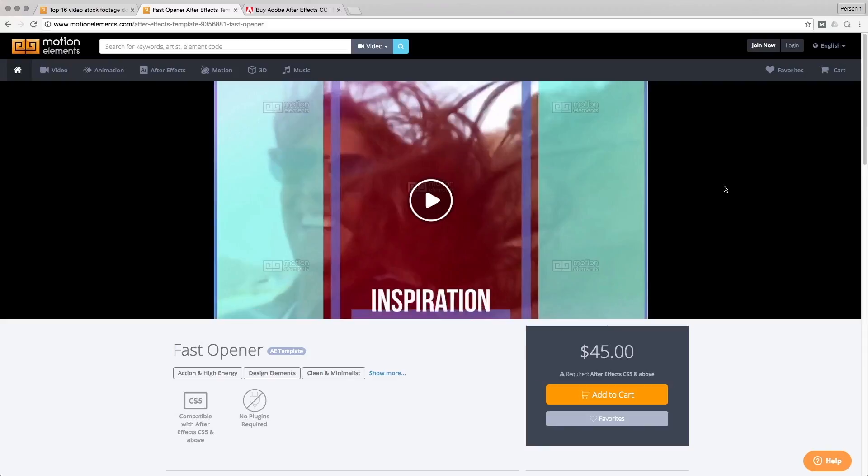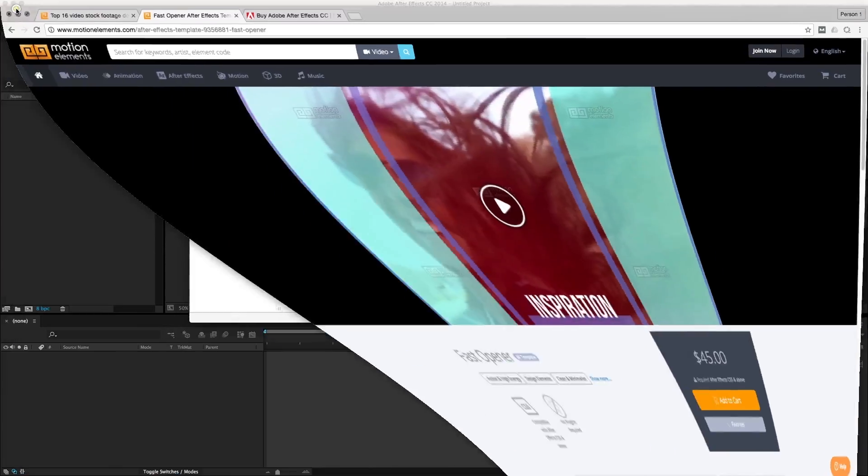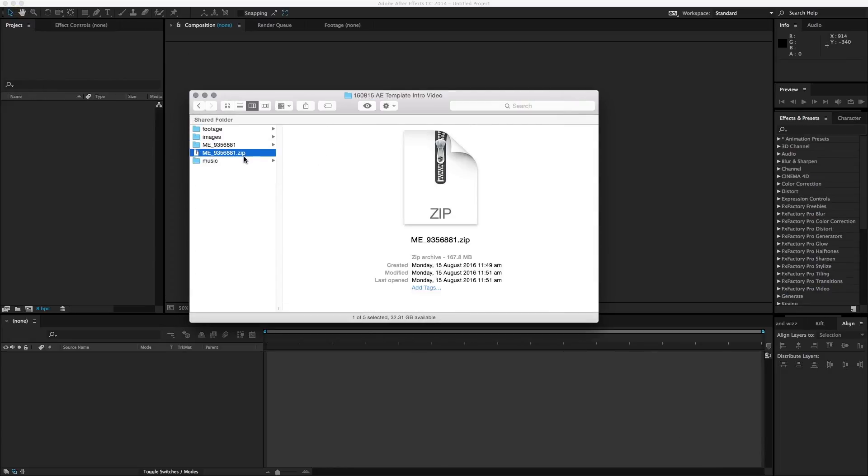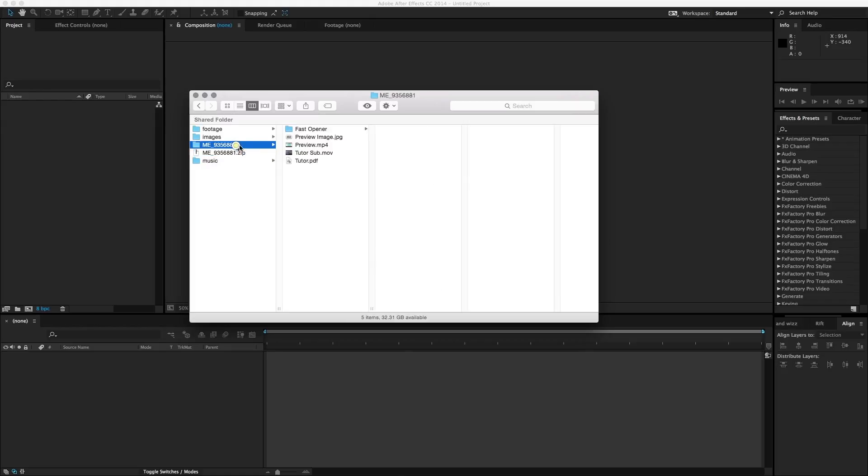So I have gone ahead and downloaded the template. Once you download the template, it comes in a zip file. And once you unzip it up, you actually see all the files inside the zip file.